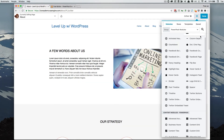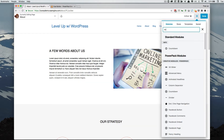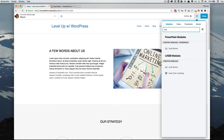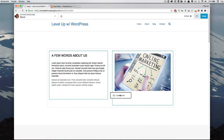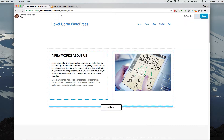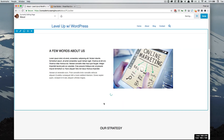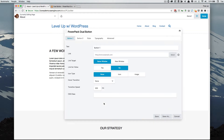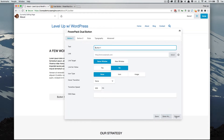And then on our page, we could do a search for dual button, bring that in, and then go through the options and save that module.